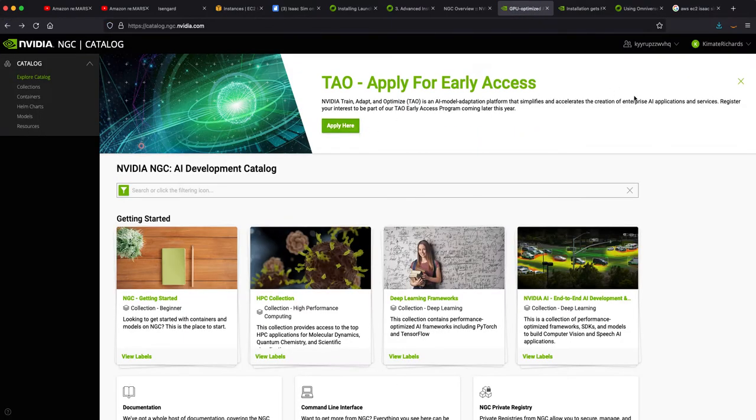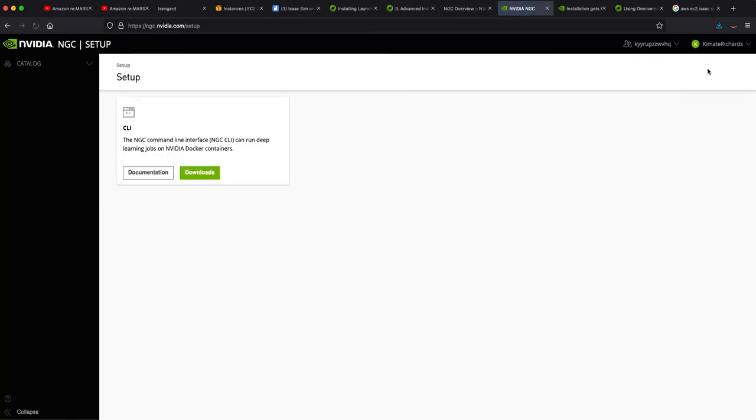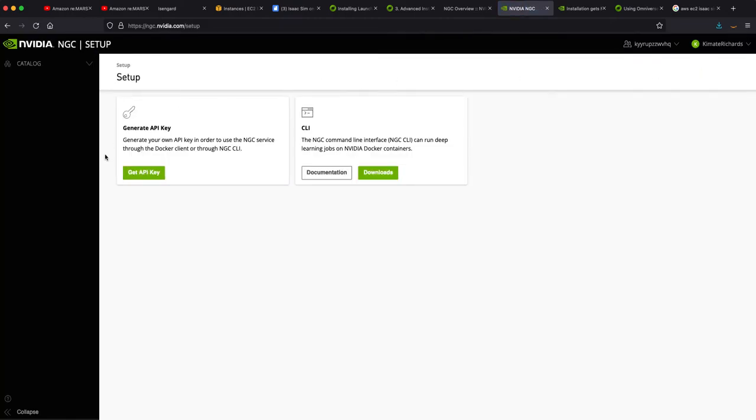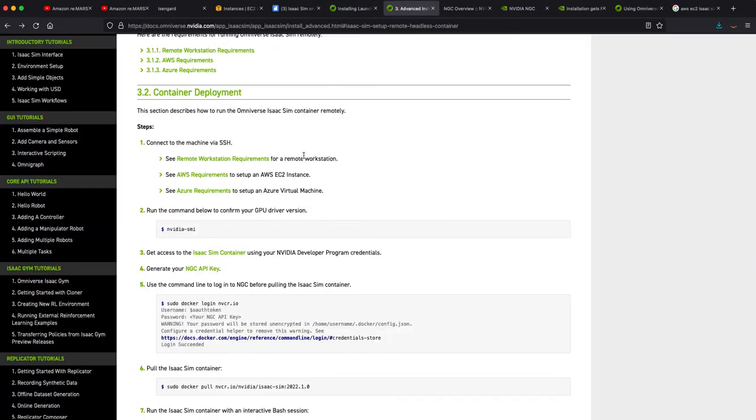So we're going to go over to setup, and in setup you're going to generate an API key. Well I'm not because I already have one, but you click on generate API key and then I think it's like generate now or something like that up in the upper right hand corner. It's going to create an API key for you to copy that and utilize later on in your applications.